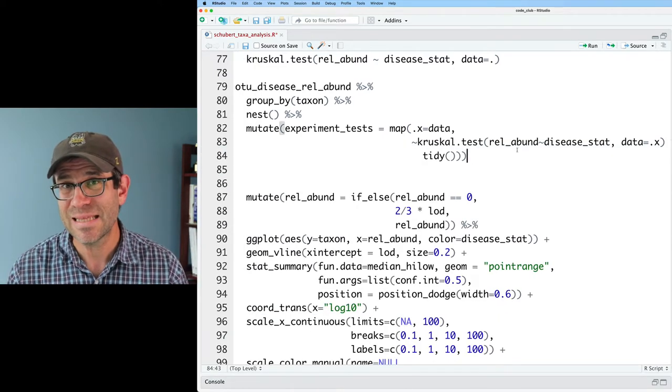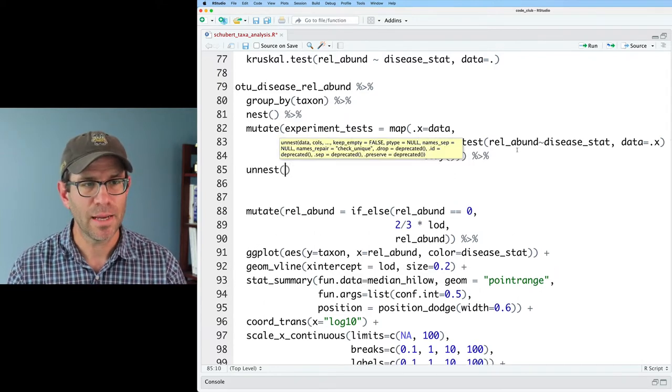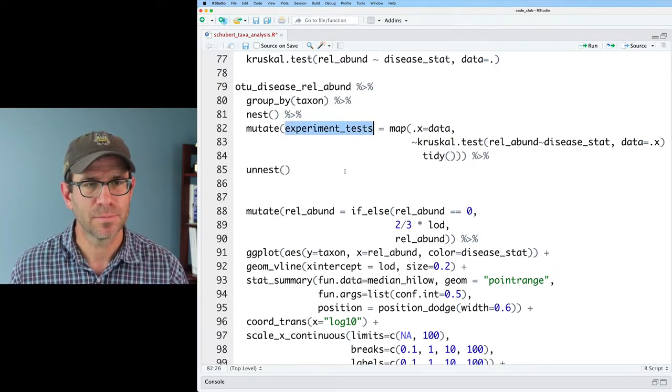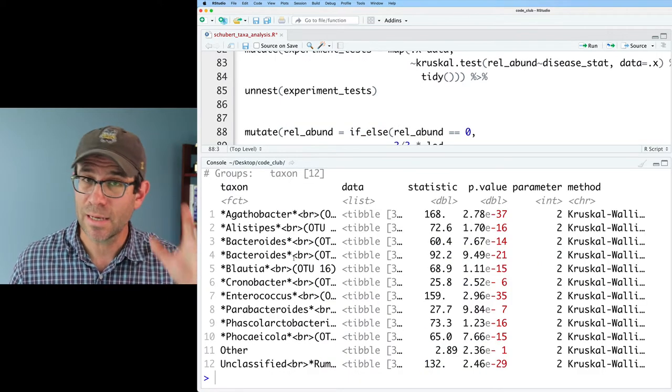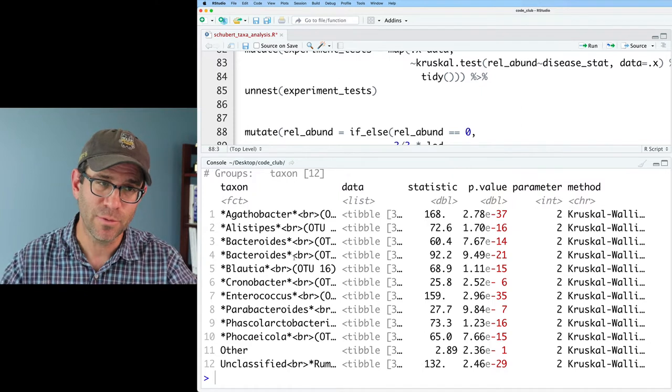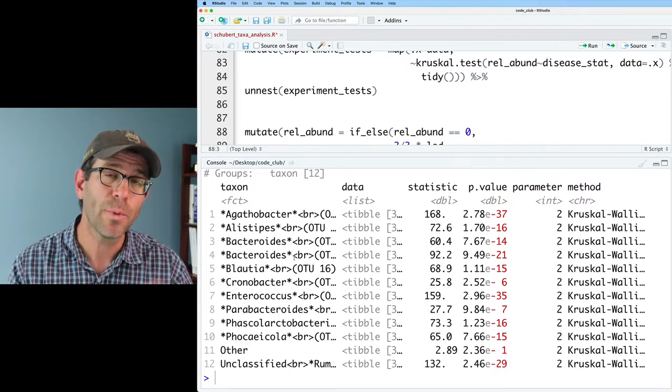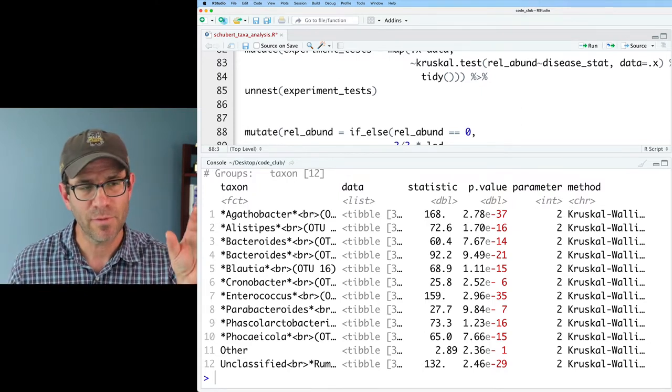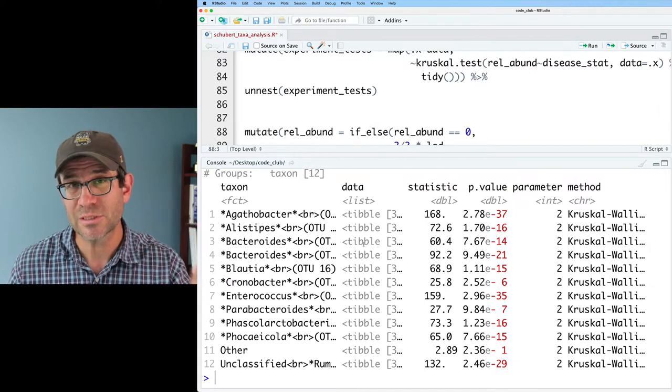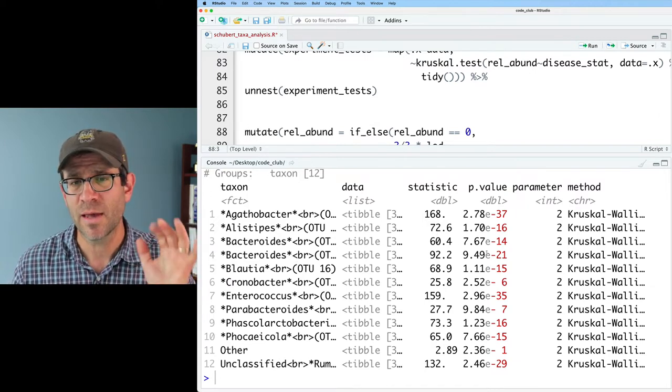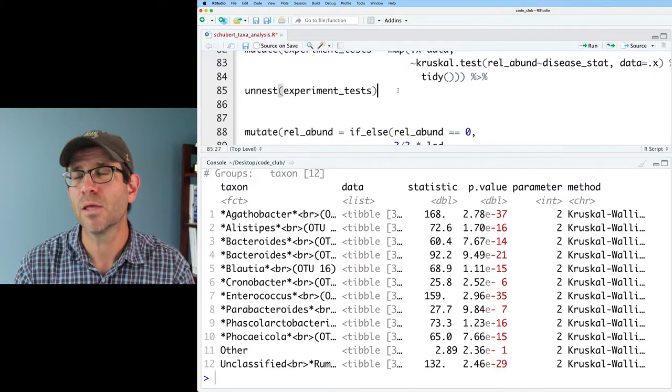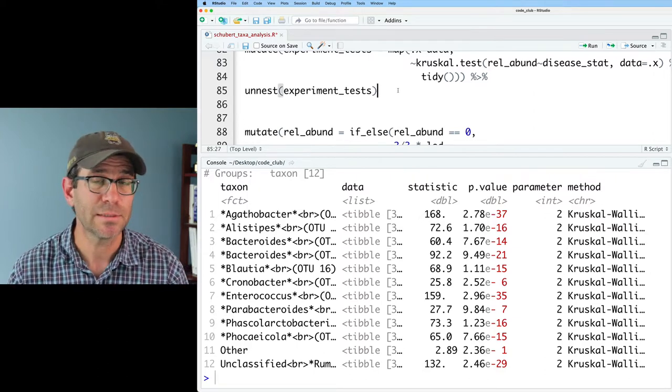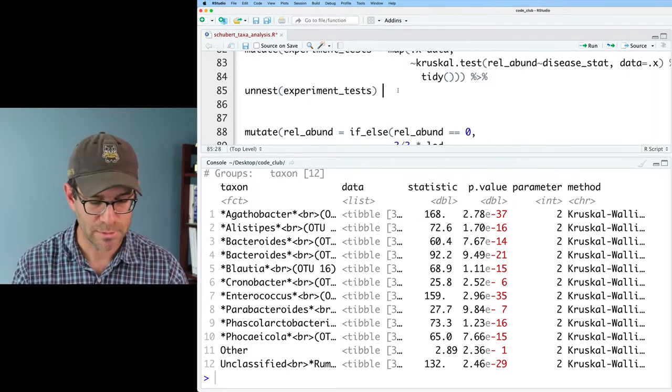Now if I want to see what's in that column, I can pipe this and do unnest experiment tests. So we now get as output from running the Kruskal-Wallis test. Now that we've run unnest, we kind of explode open that column of data frames to see that we've got taxon, the original data that's still nested, our test statistic, the p-value, the parameter, and the method. That p-value is not corrected for multiple comparisons. So we need to go ahead and correct for multiple comparisons.